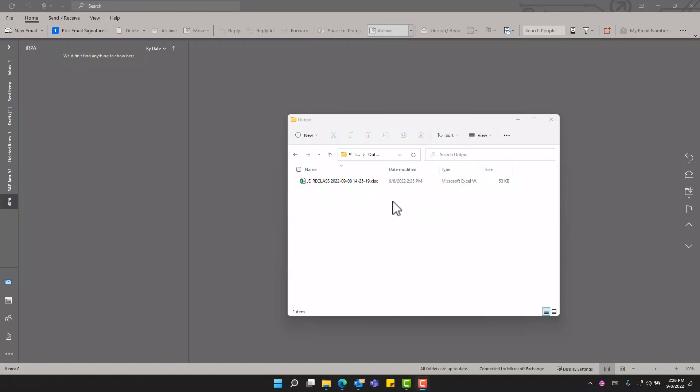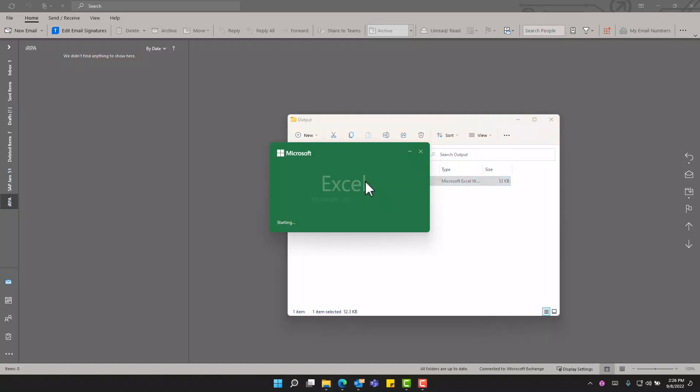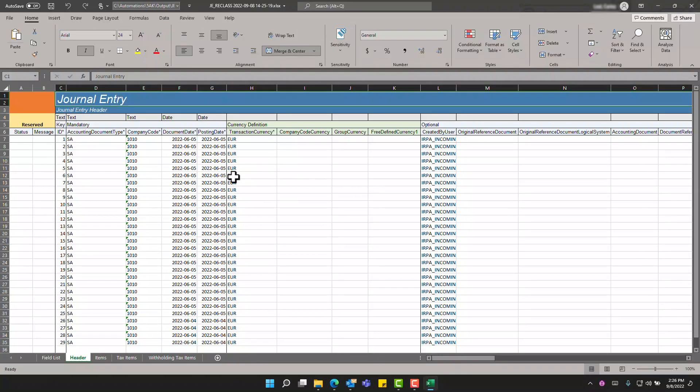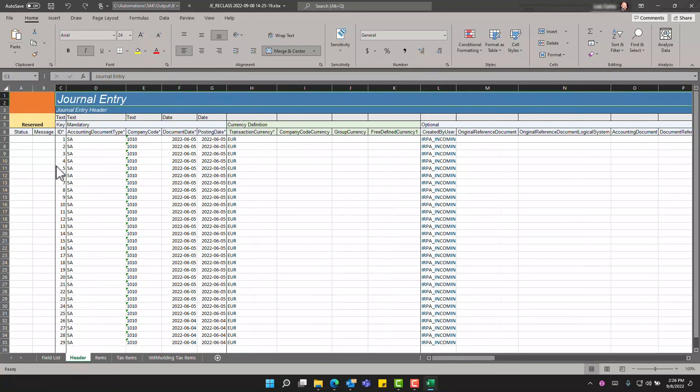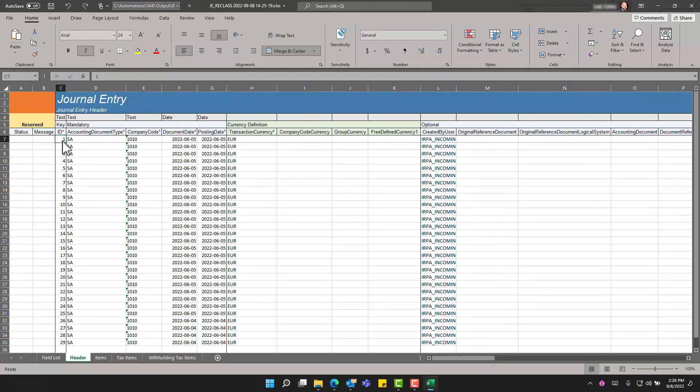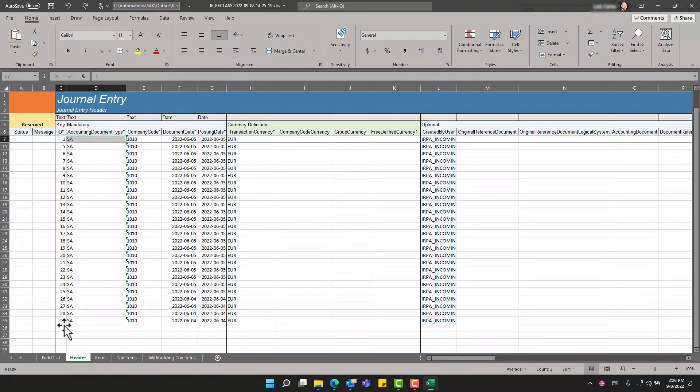We can also see in the directory where the file had been saved for output that we have a journal entry reclassification Excel file. We will open this to review the proposed entries that have been generated by the bot. As we can see this file is split into header and line item detail tabs. We have an ID for each header level and in this case the bot identified 29 different journals to reclassify.